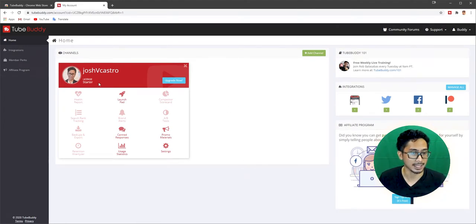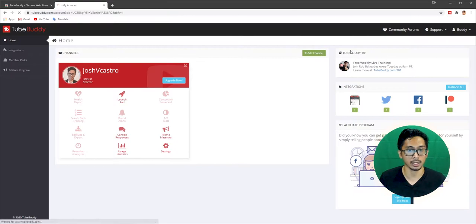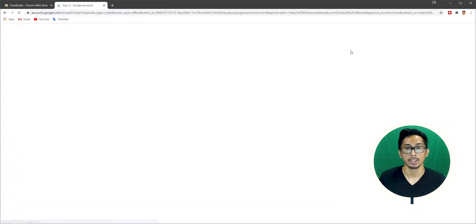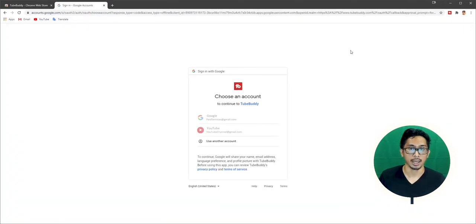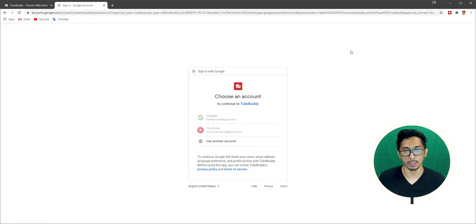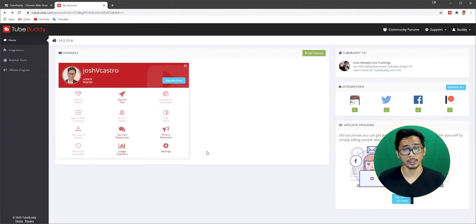And then done. There you go. Josh V Castro. My license is a starter. So yeah, there you guys have it. It's actually pretty straightforward. If you want to add a second channel, you just go here, add channel. You'll go through the same process again. And then once you're done with that, once you're done adding your channels, we're going to actually go to step four.